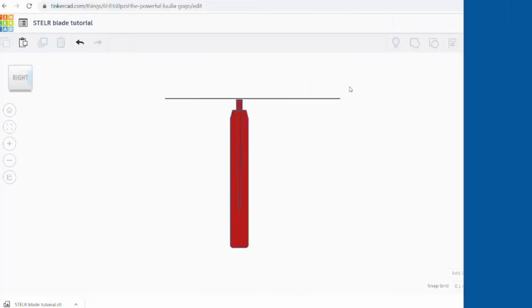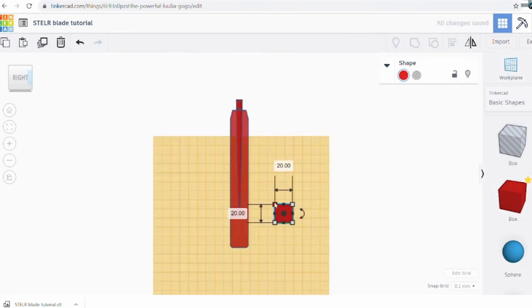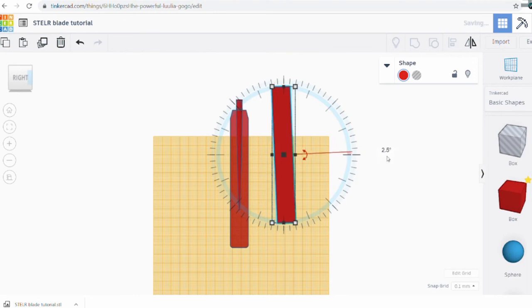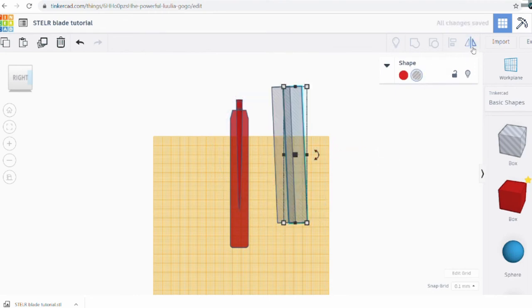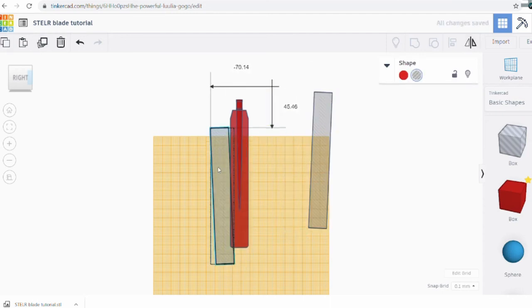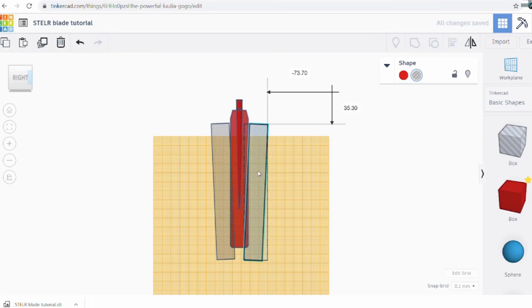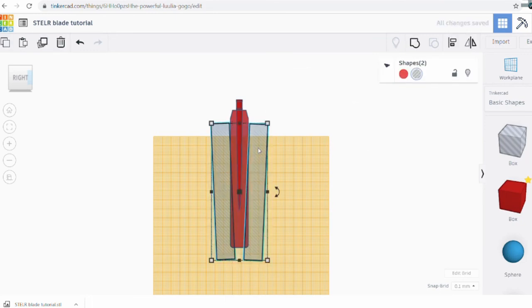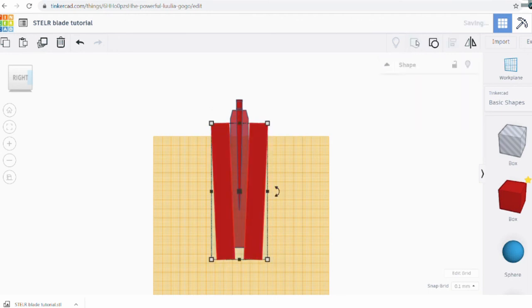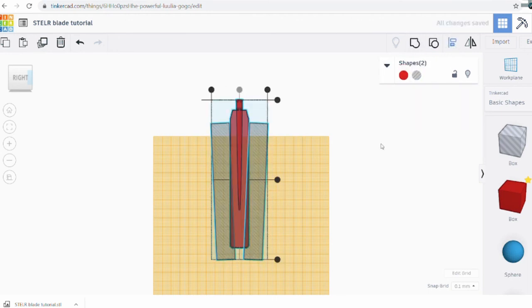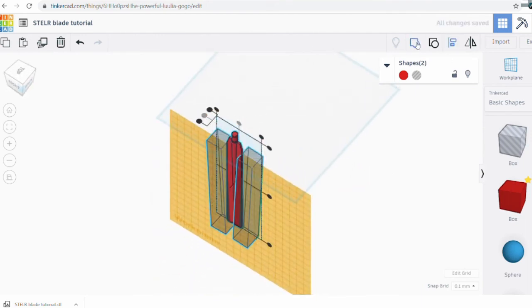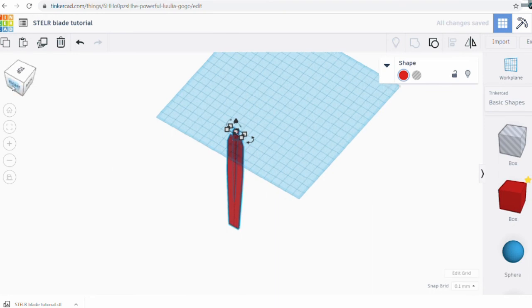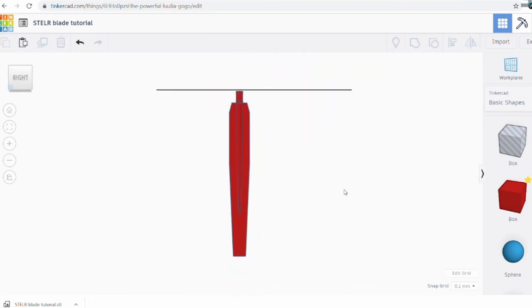I want to show you one more optional change. I'm going to make the blade taper so it is thinner at the tip than where it attaches to the hub. To do this I take a block, lengthen it, and rotate it just a little bit — 2.5 degrees. Then I make it a hole, copy and mirror it, and align the tops of these parts and group them. Finally I position them roughly where I want to cut the sides and align the line with the center of the blade so the cuts are symmetrical, then group everything to make the cut. Now we have a tapered blade which looks a little more like the blades you'll see on real wind turbines. I wonder if it will make the Stellar wind turbine more efficient.